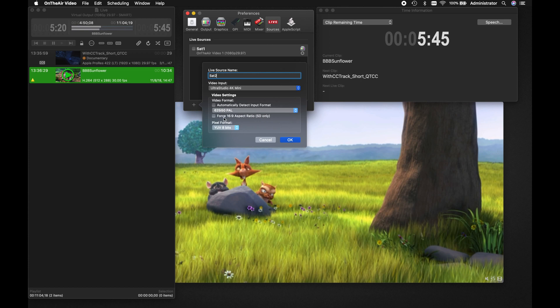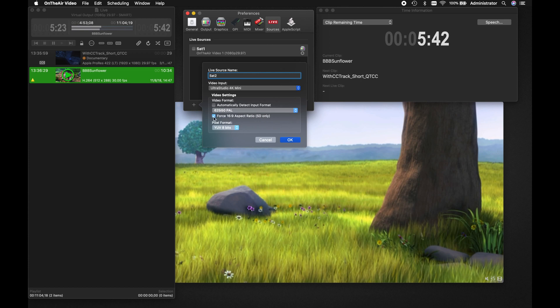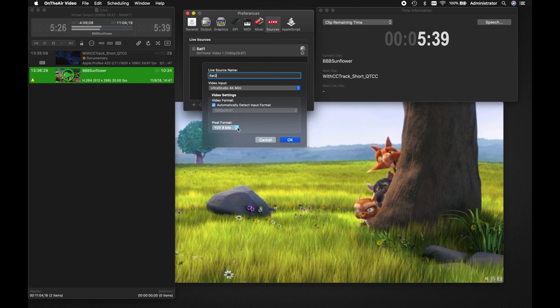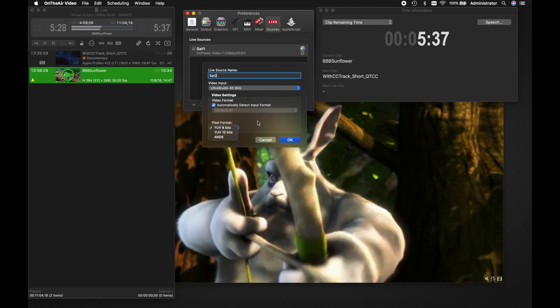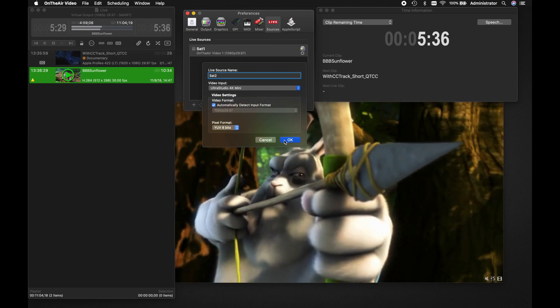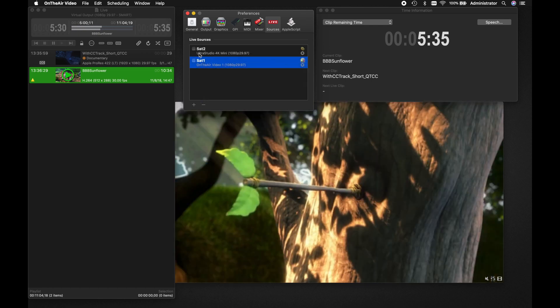If the source is in standard definition, you may force the output to a 16:9 aspect ratio. You may also change the pixel format here. Once you have set up your live source, enable it.